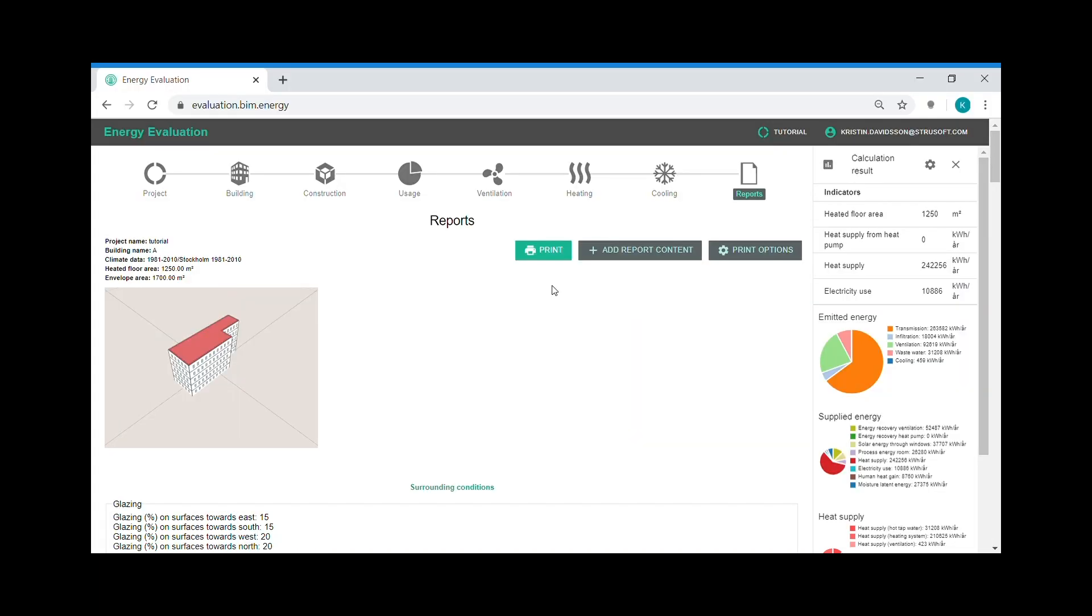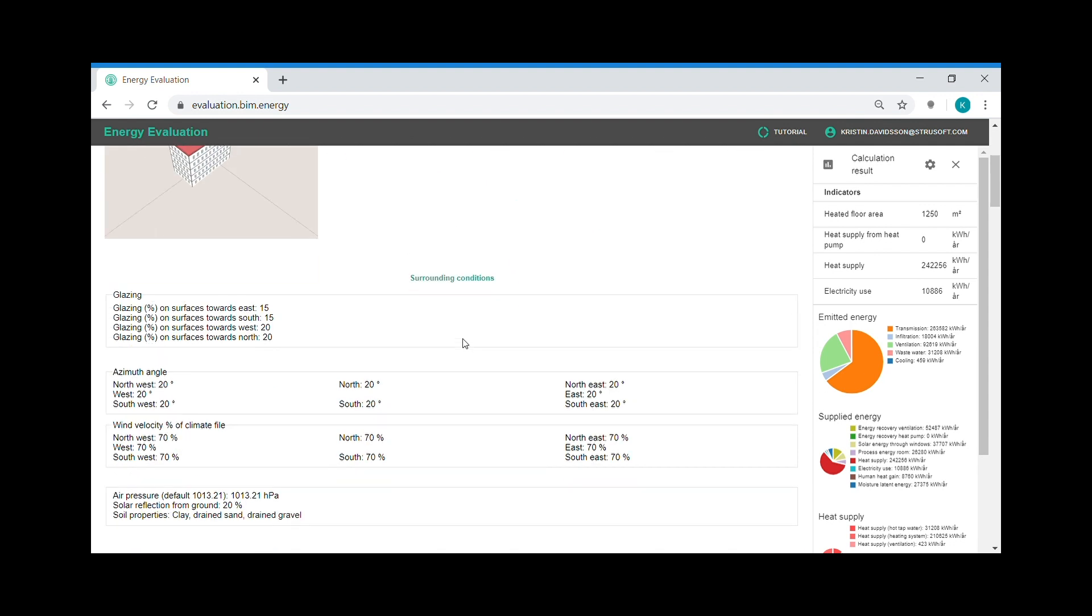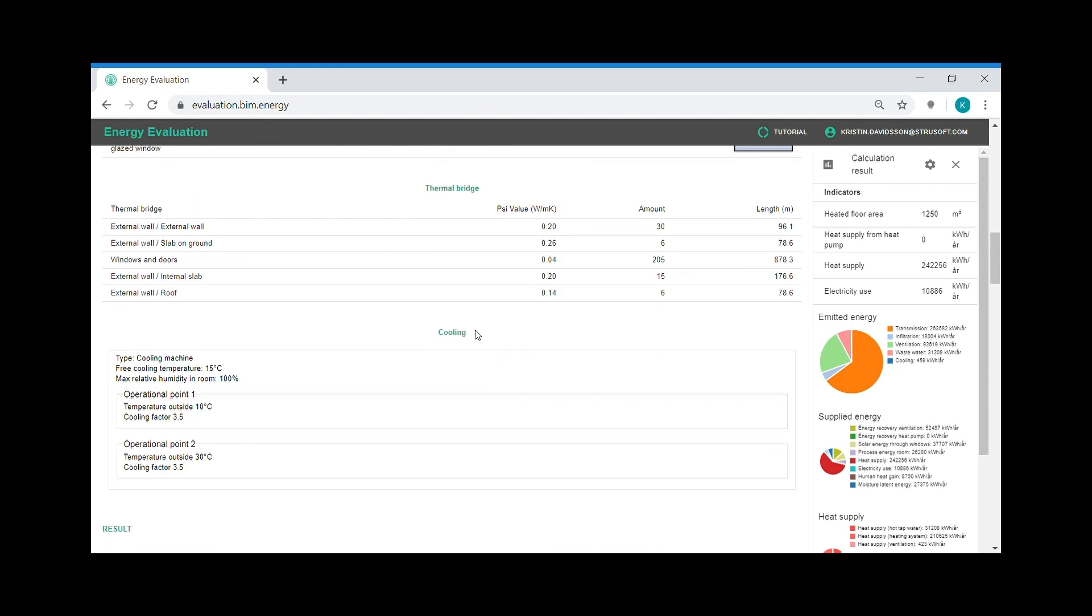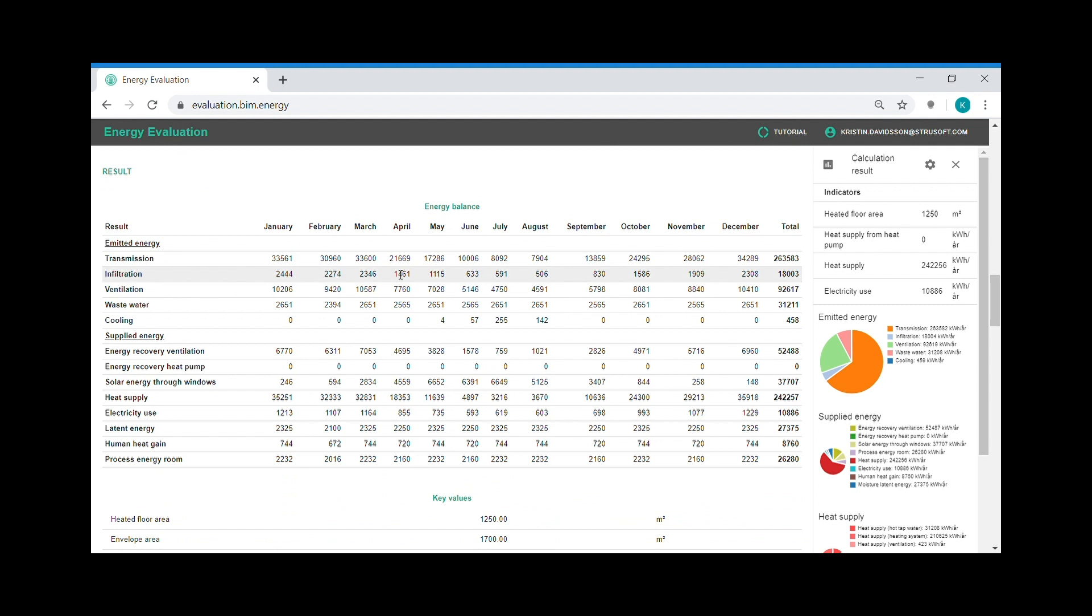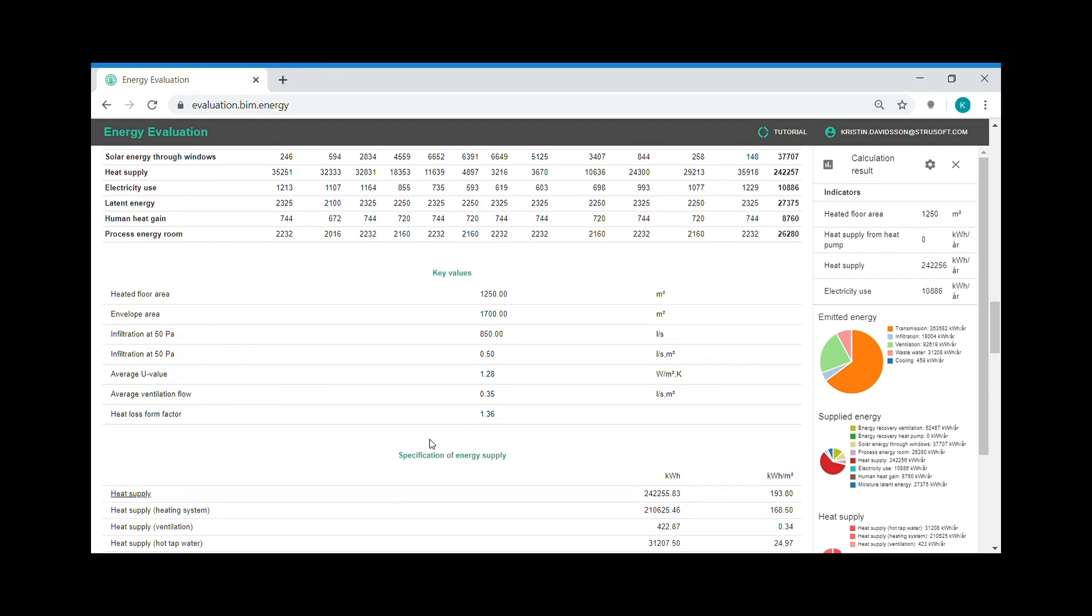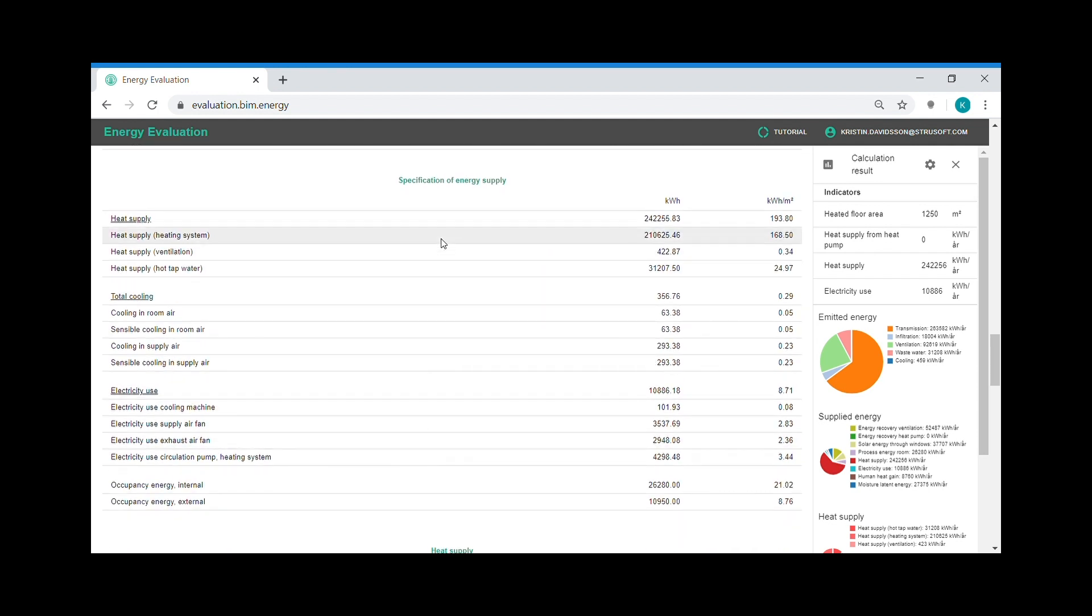The report step is the last step in the workflow in BIM Energy. Here the in data and the result of my building are summarized. And I can have a look at the energy balance of my building and the energy supply to the building.